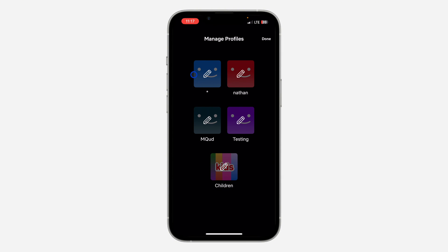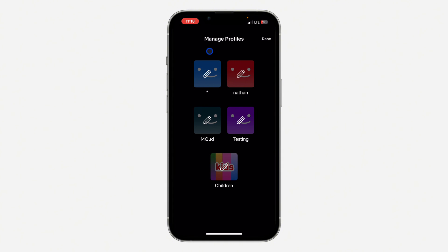Another thing to note is that you can't delete the main profile. When you create an account on Netflix, they create a profile for you, and you won't be able to delete that first profile. So just log into that first profile and you'll be able to delete any other profiles.